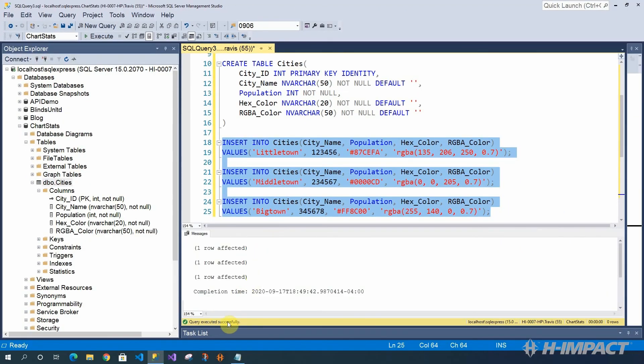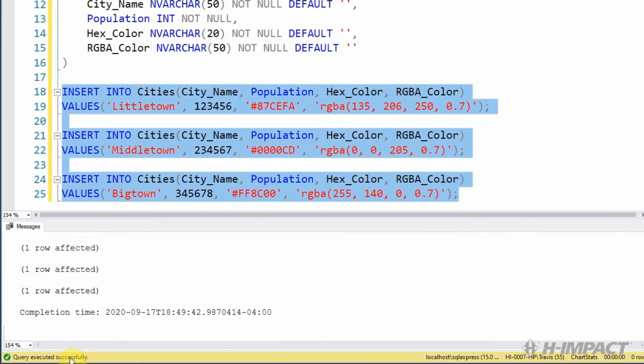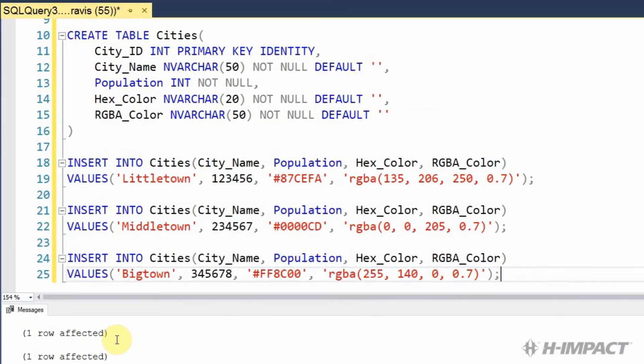Now we have a total of three rows that will be added to our table. Let's execute the SQL now. It looks like the query was completed successfully. And three rows were affected.